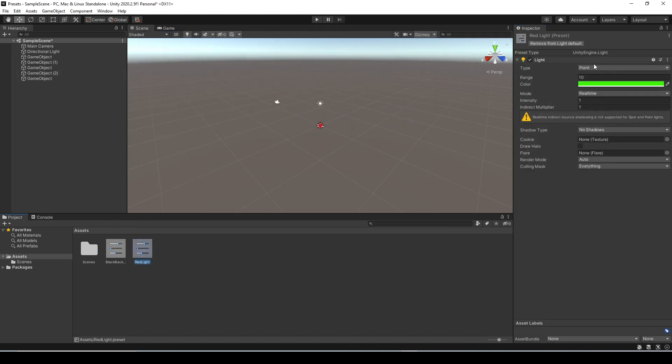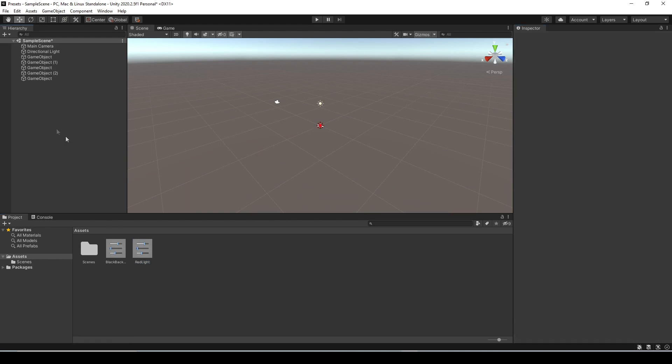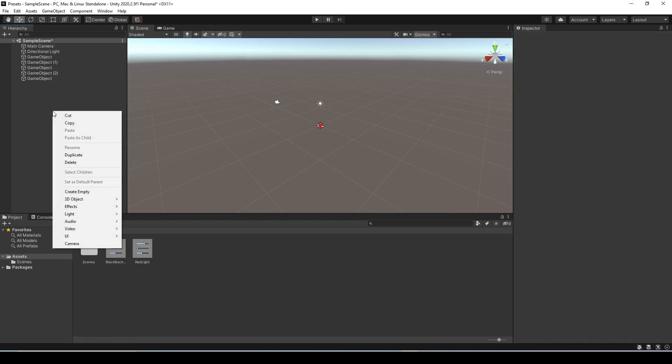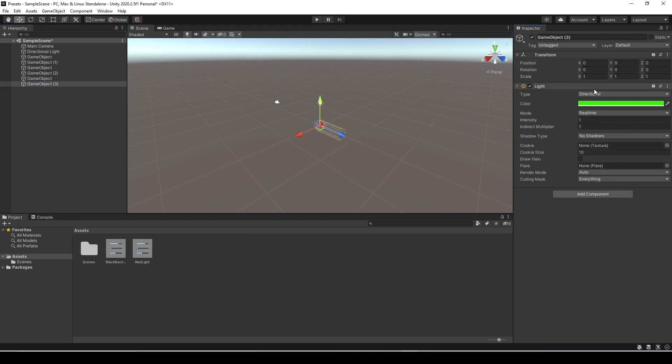Just to make the changes a bit more obvious too let's select the red light preset and just change it from point light to directional light. Create an empty game object and let's add a light component and now you see the default values are from that preset so we have a green directional light now.